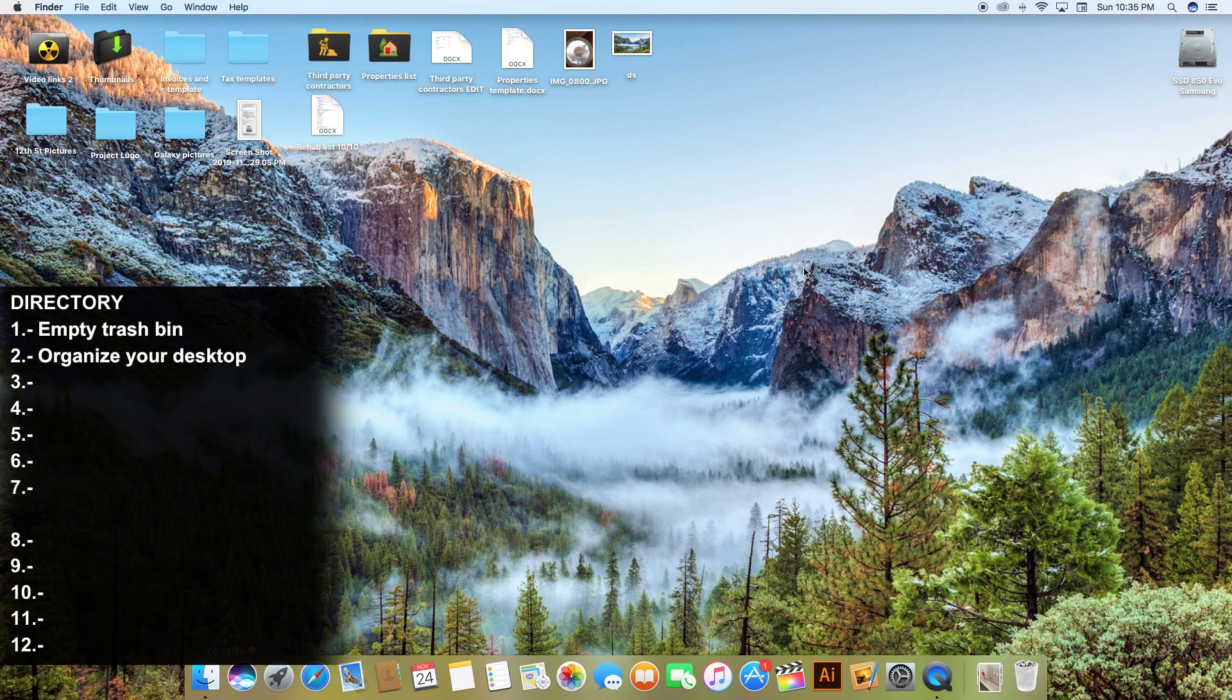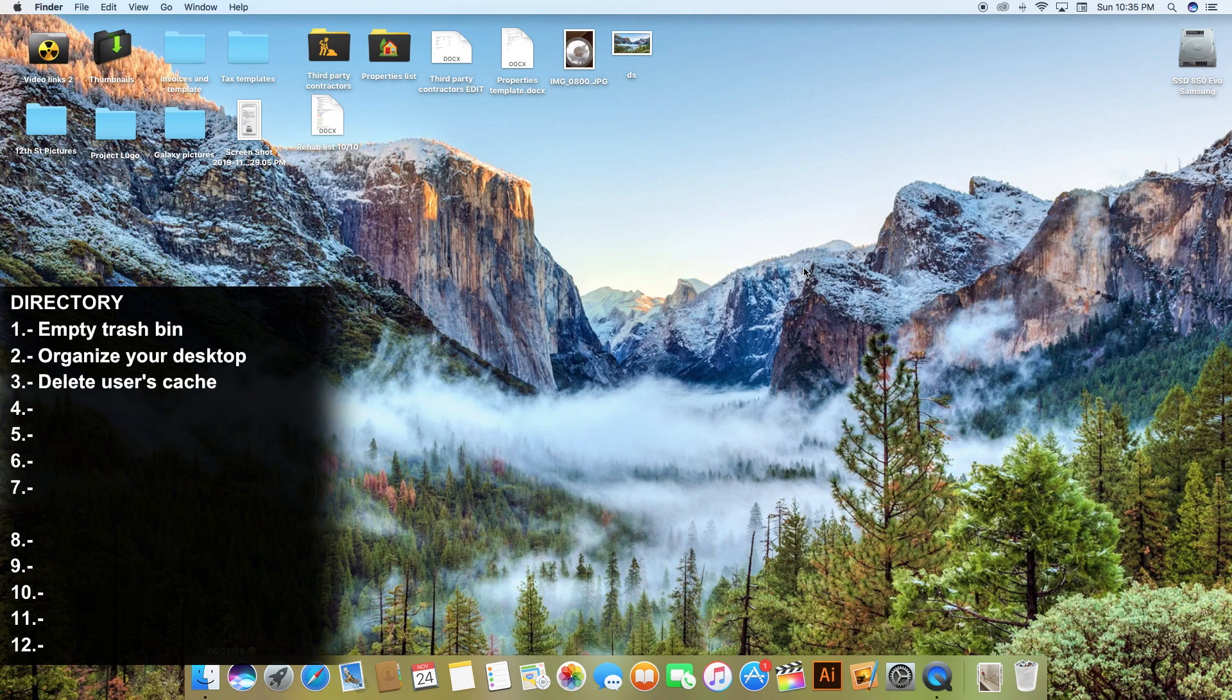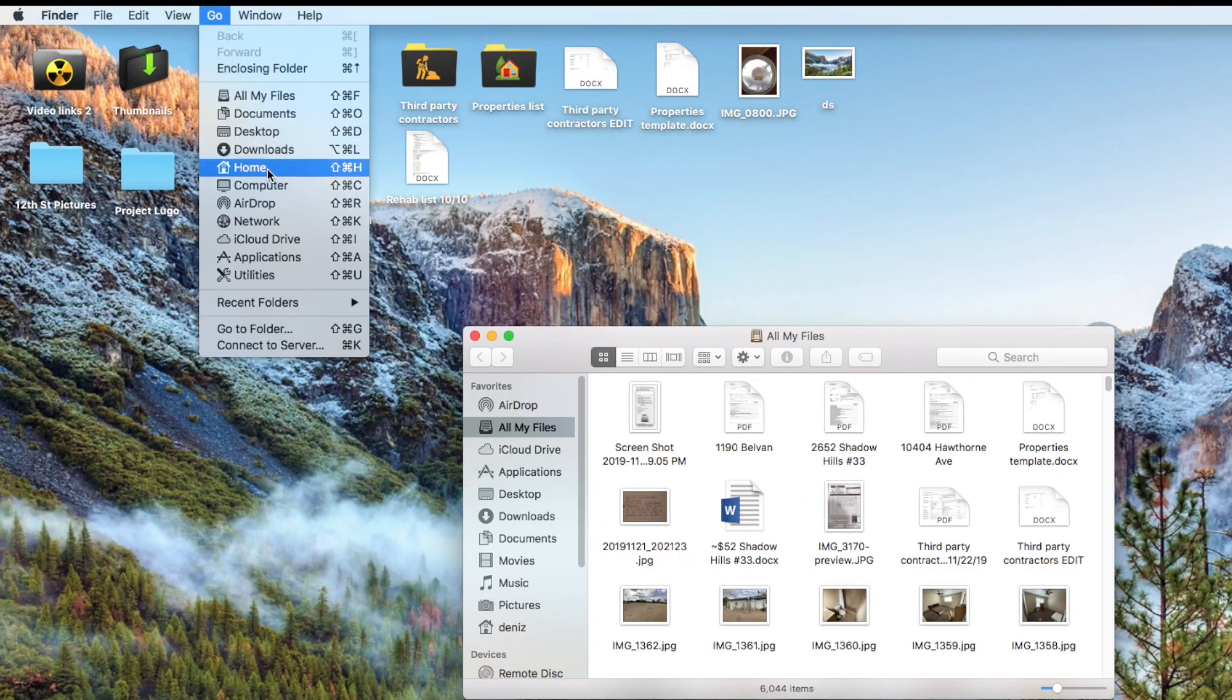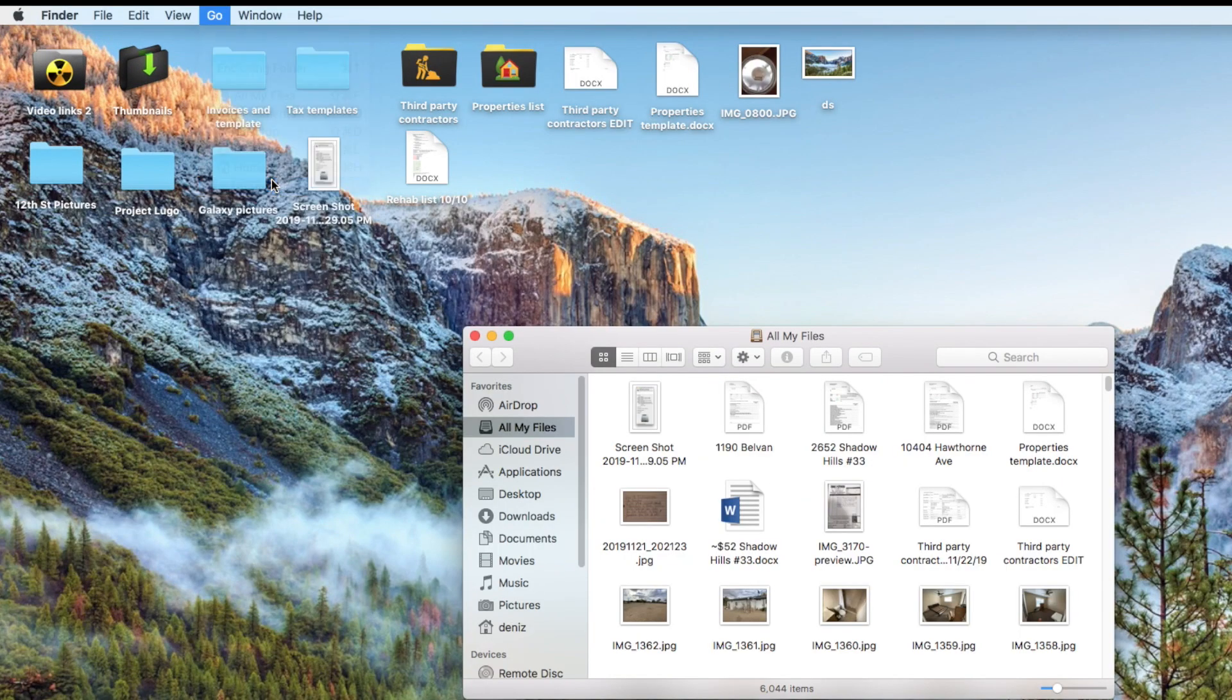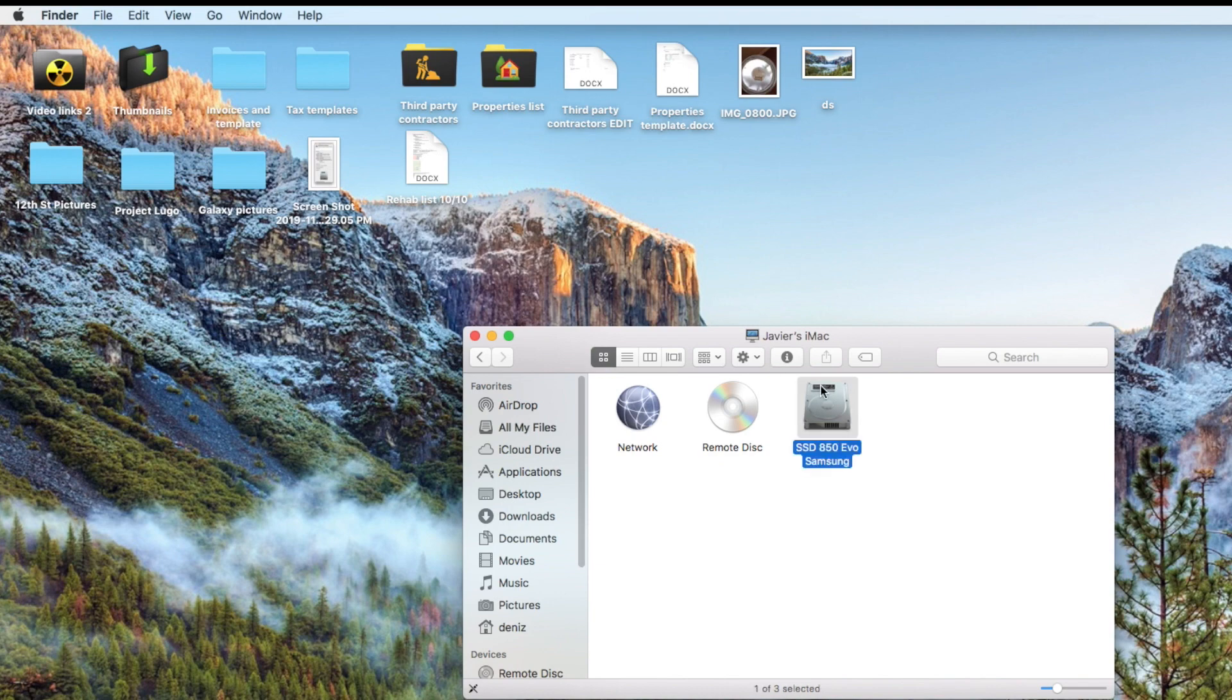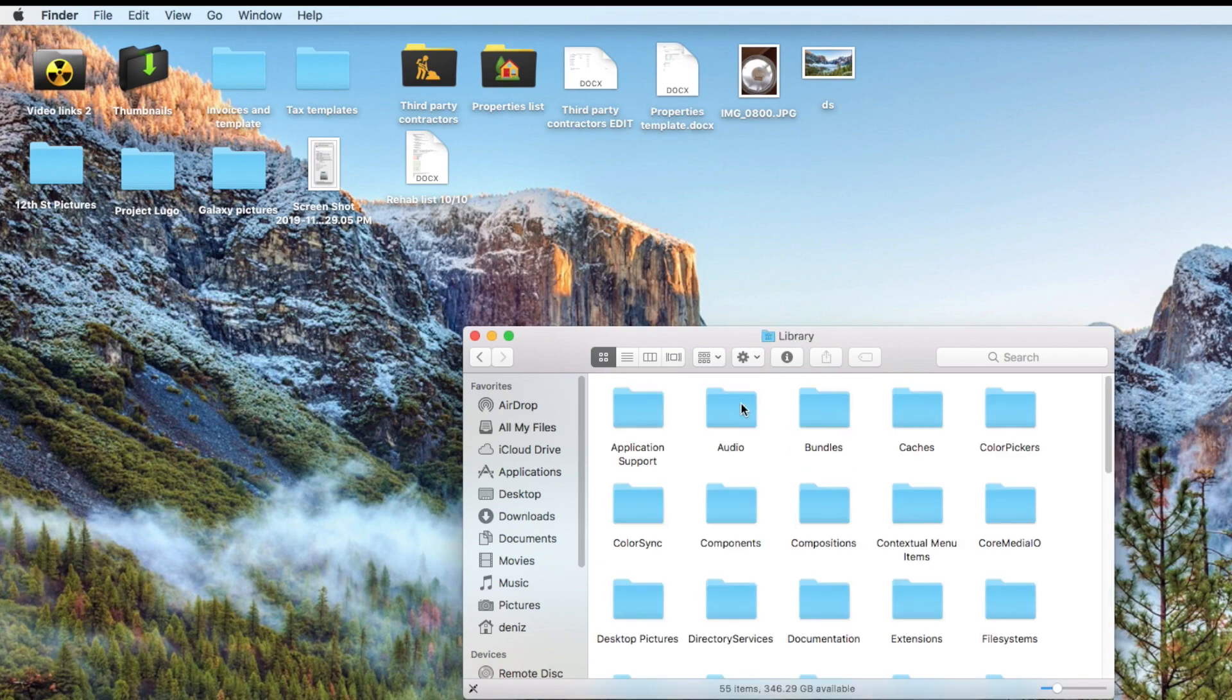We're about to delete the cache. For this we're going to go to Finder, click on Go, Computer, Macintosh HD. The name of your hard drive could be different if you changed it but mine is this one. Double click, click on Library and look for the cache folder.